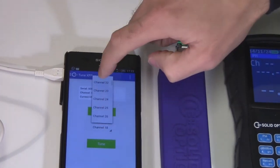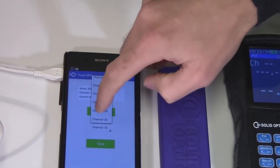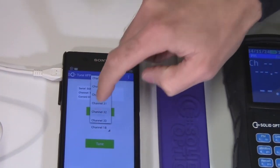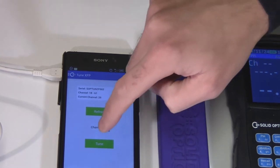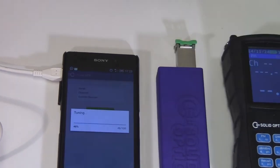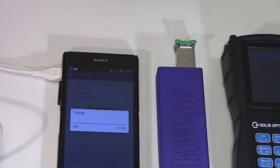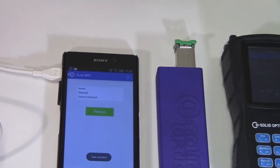I'll just select another channel. I'll select 32. TUNE.